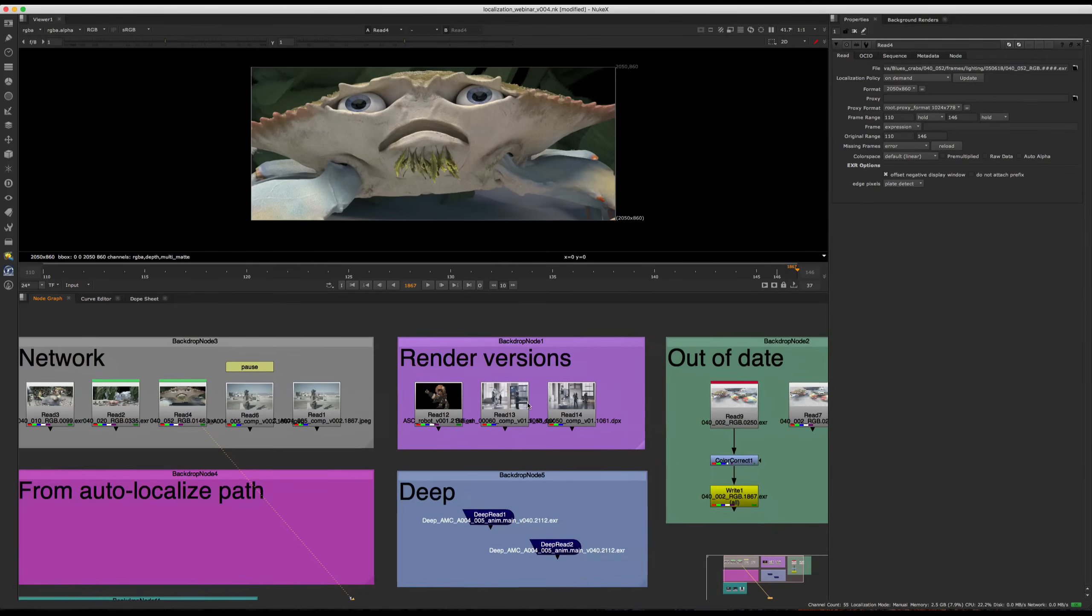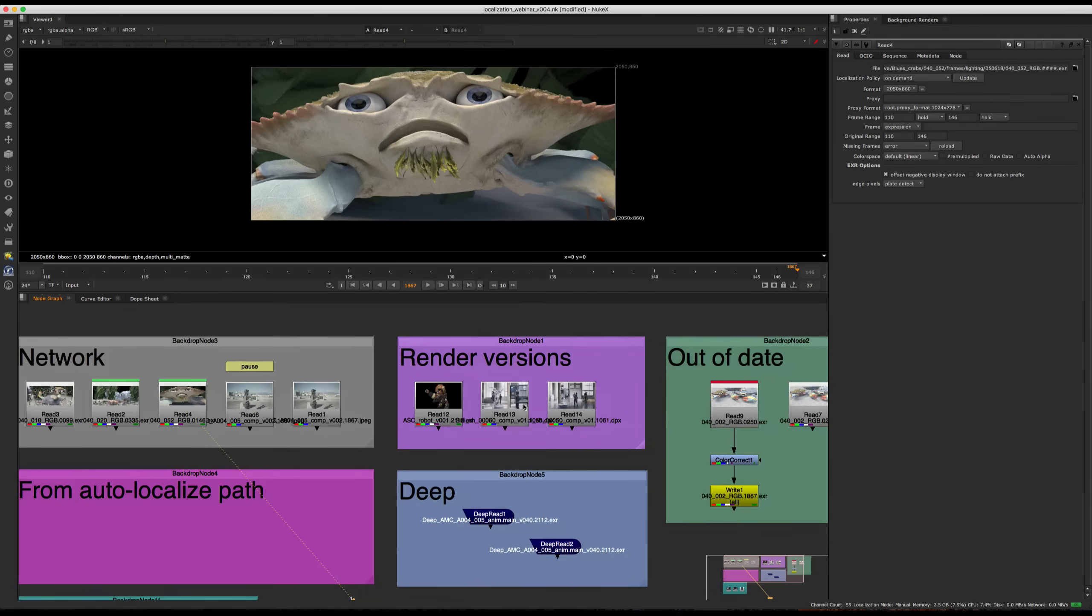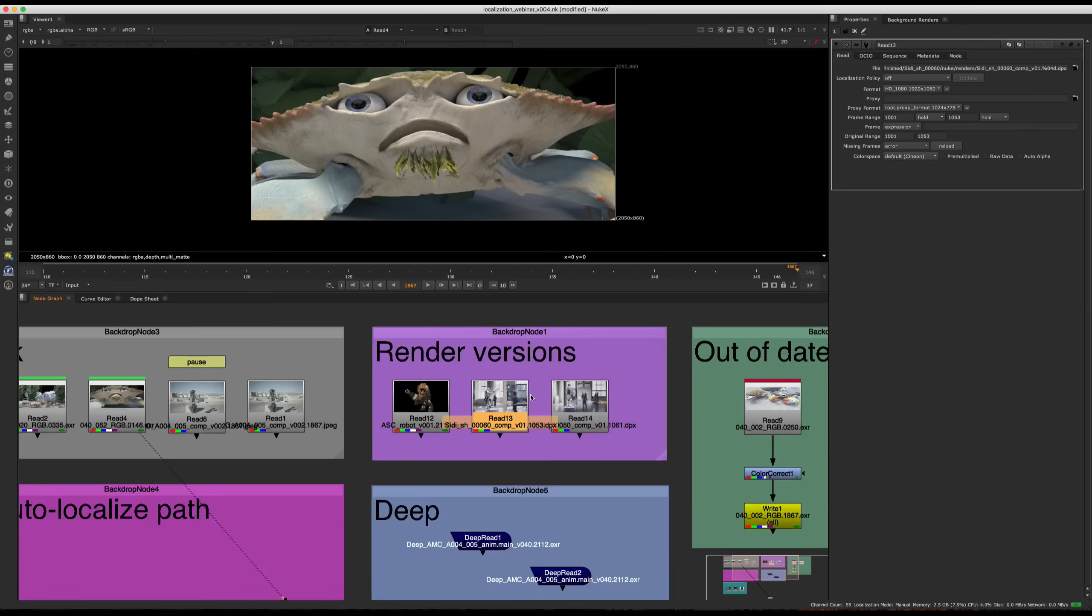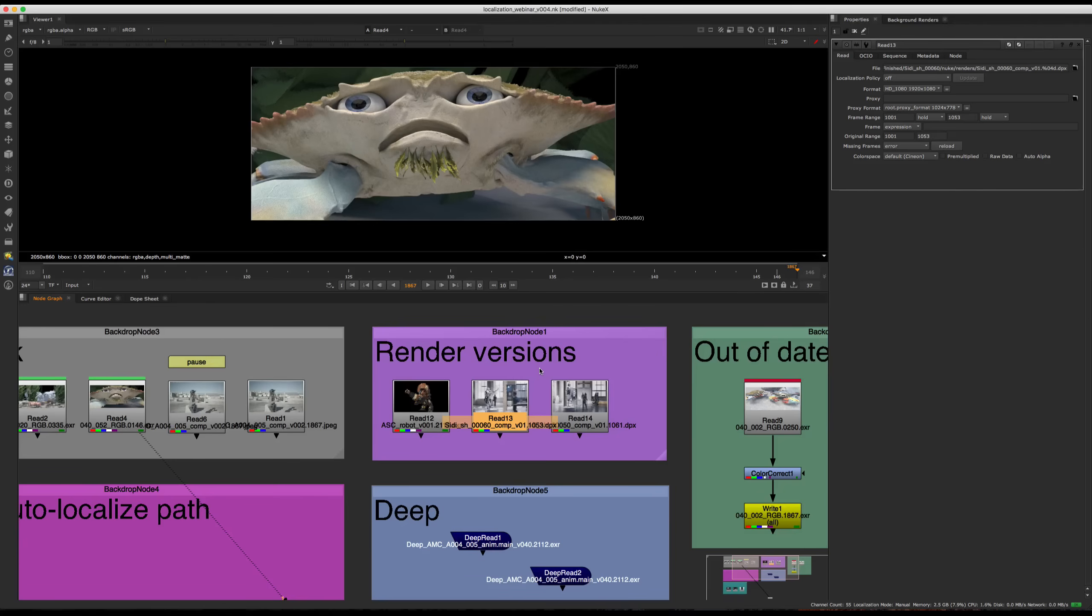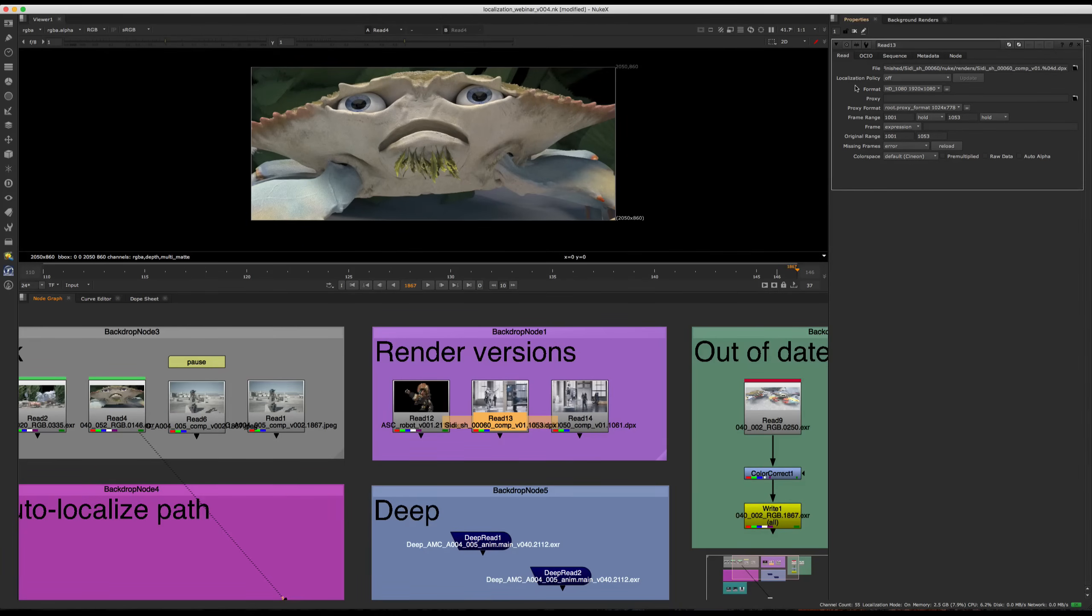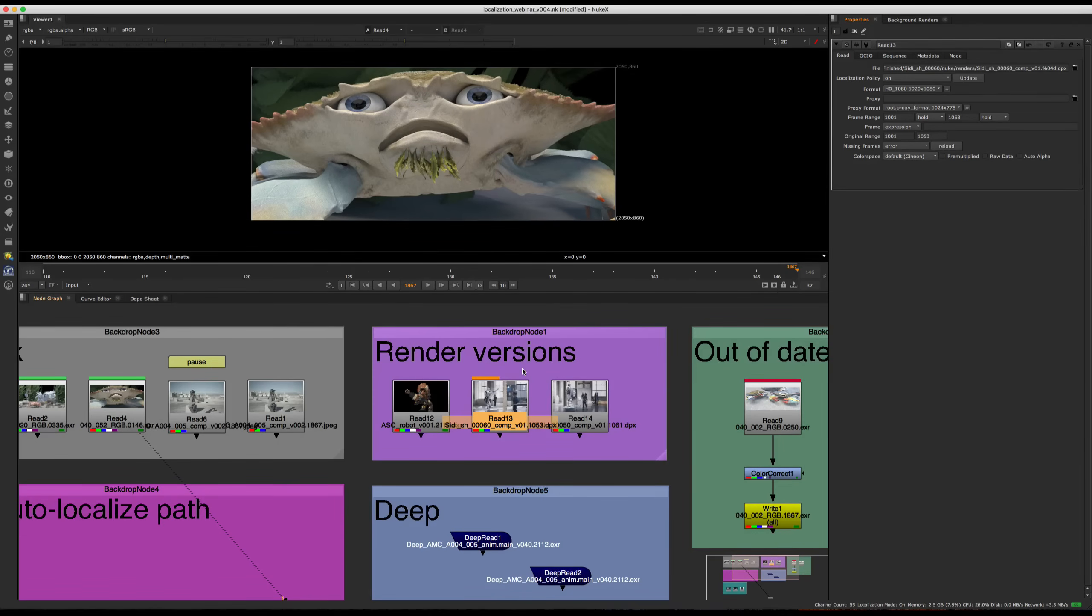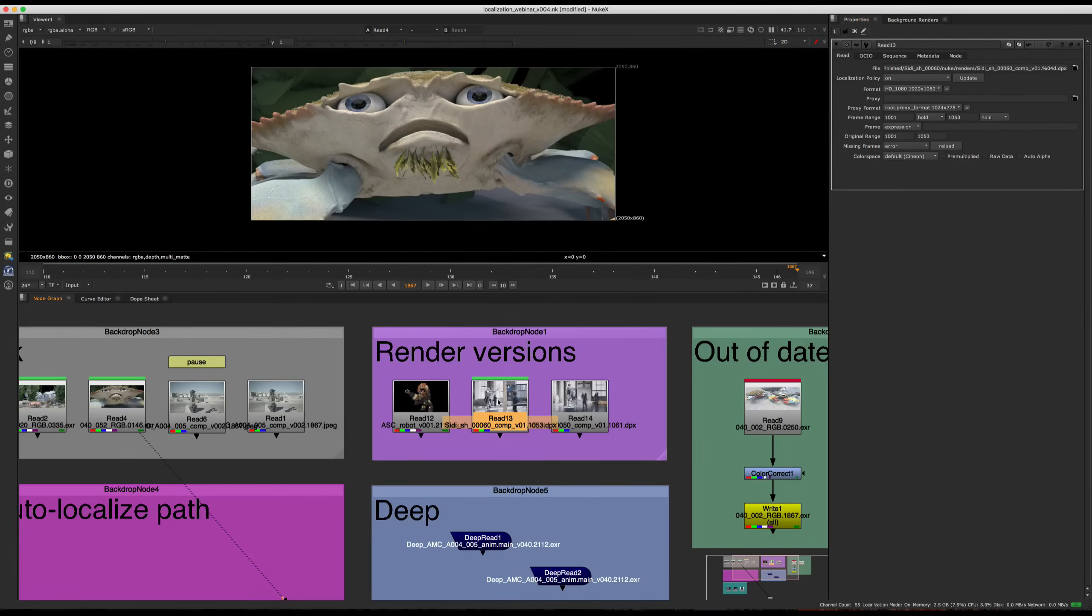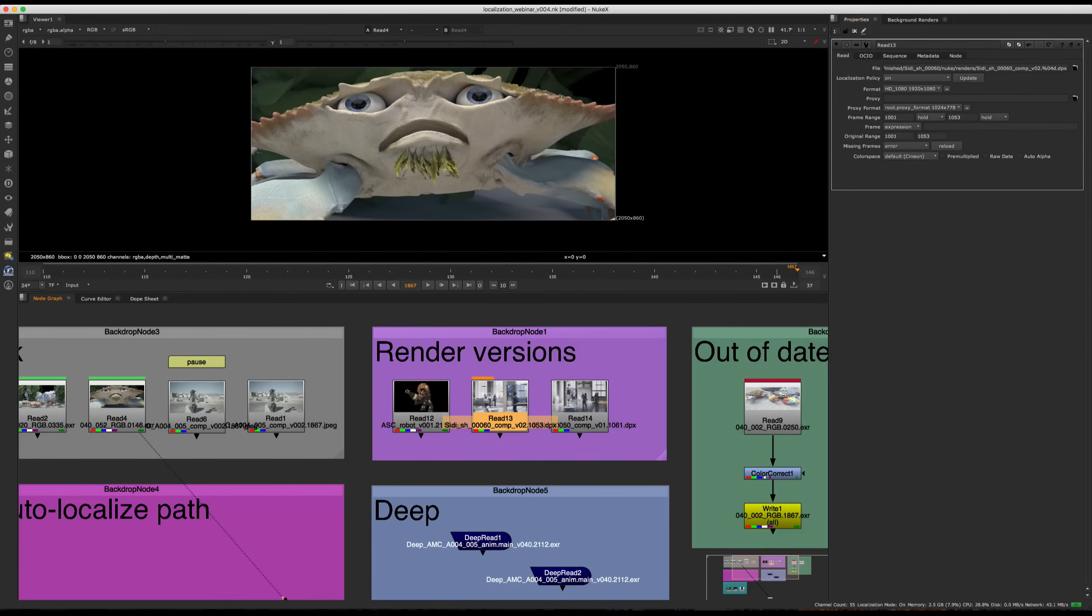One other cool thing is that if you do have files where you know you're going to keep getting new versions, you can set this up to be more automatic. So if you're working on a comp and you know that you're going to keep getting updates from lighting, what you can do is you can go and set your mode to on. And then if we go in the file itself, we can set this to on as well. So the localization fires up automatically. And say you're working on your comp and then halfway through, someone tells you that you have a new update of your renders. So what you can do is you just version up. And then the localization happens automatically since we've set this to on.